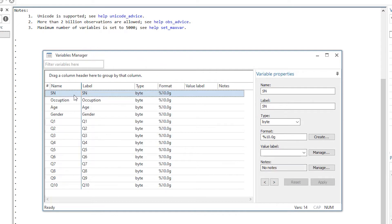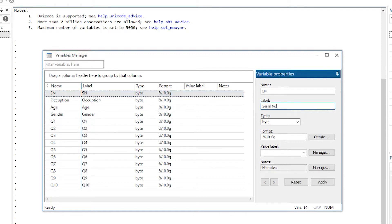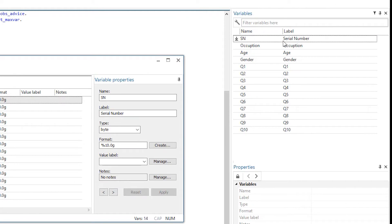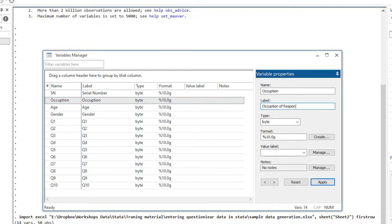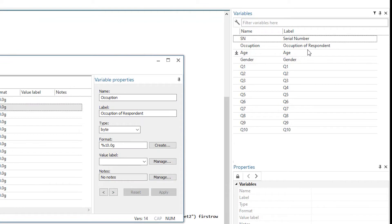Let's add a label to the serial number variable — we'll call it 'serial number'. These labels are important because they tell the user, the viewer, or other authors working on the same project what the SN variable or column represents. Click Apply and the label for serial number updates. We can similarly change the label for the occupation variable — let's call it 'occupation of respondent' — click Apply and the label changes.